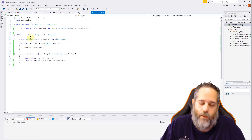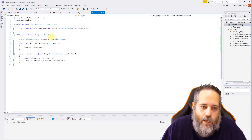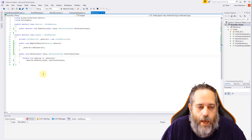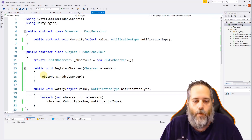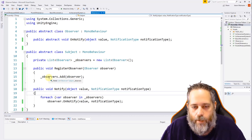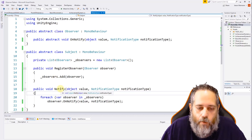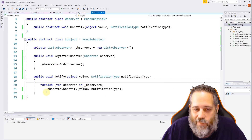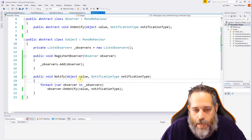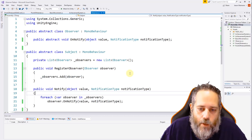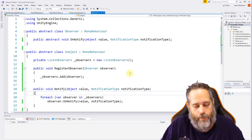The other part of this is a subject — the thing that's being observed. It has a list of observers, a RegisterObserver method that adds the observer to that list, and then a Notify method. The Notify method loops through all the observers, calls OnNotify, and passes in the value it gets and the notification type. All relatively simple — there's not a whole lot to the system in general.